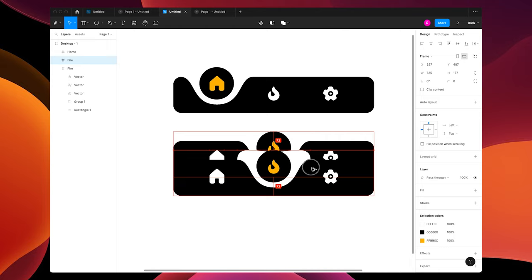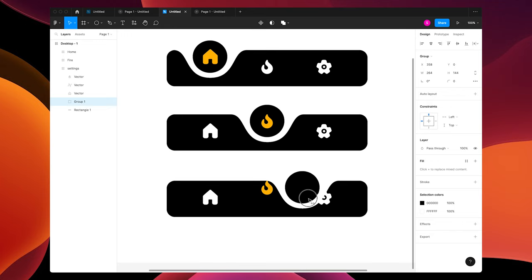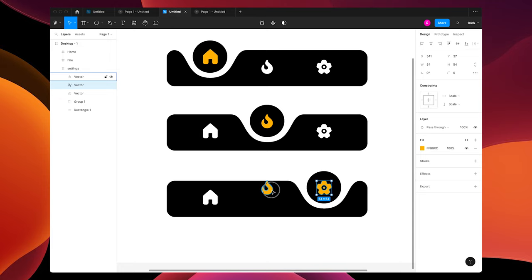Option and drag again to make another one. Name this one settings. Move your group over to the settings icon. Move your icon up, change the fills, and move that one down.